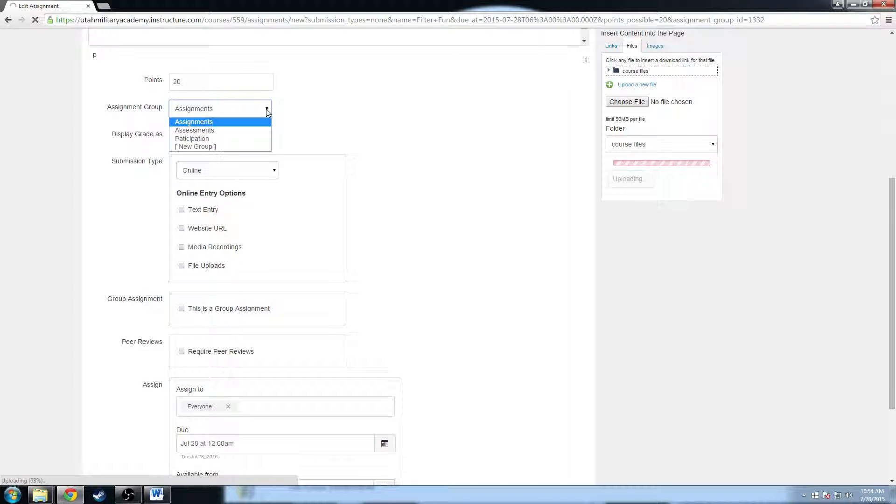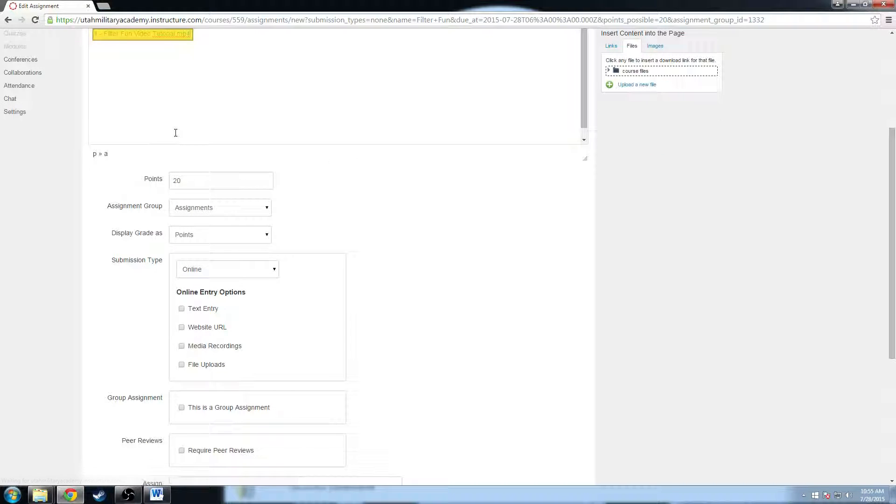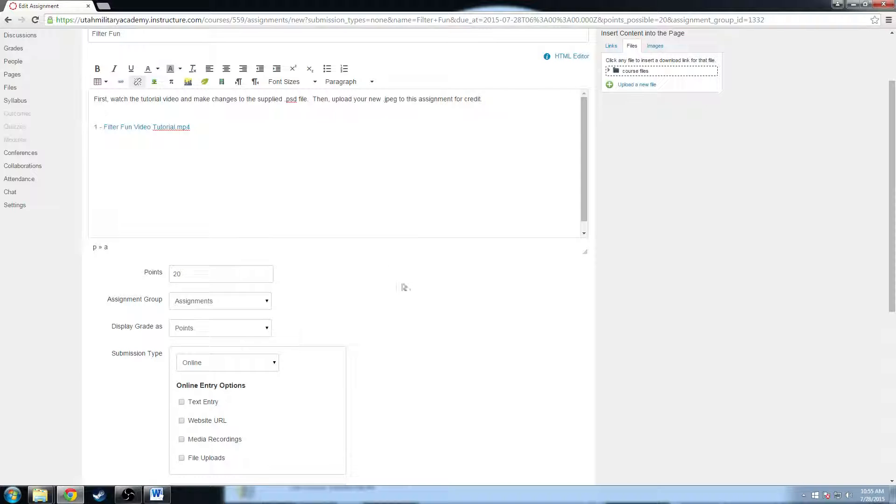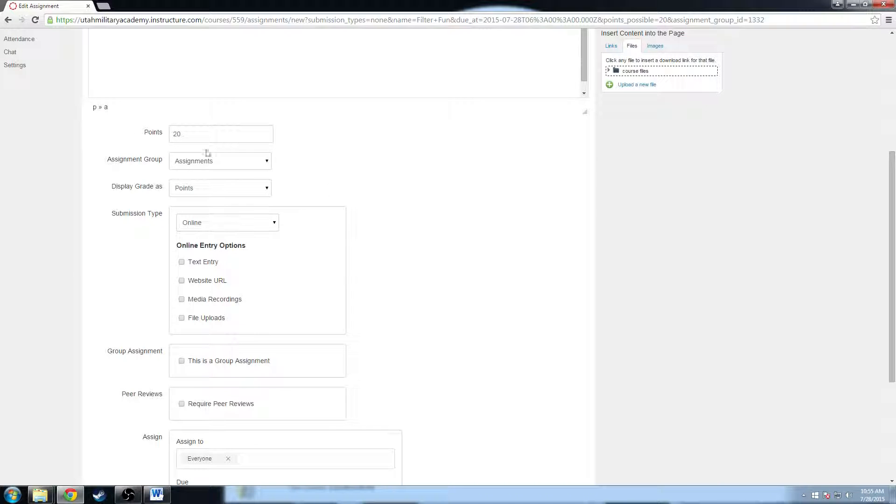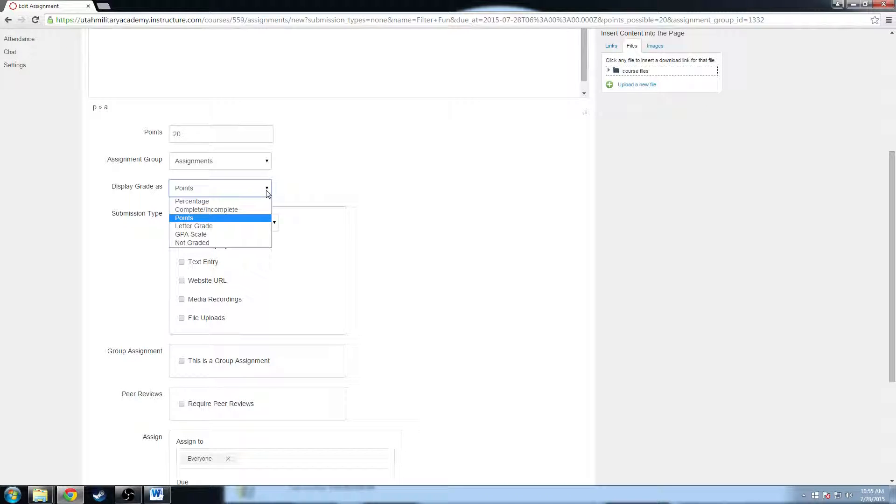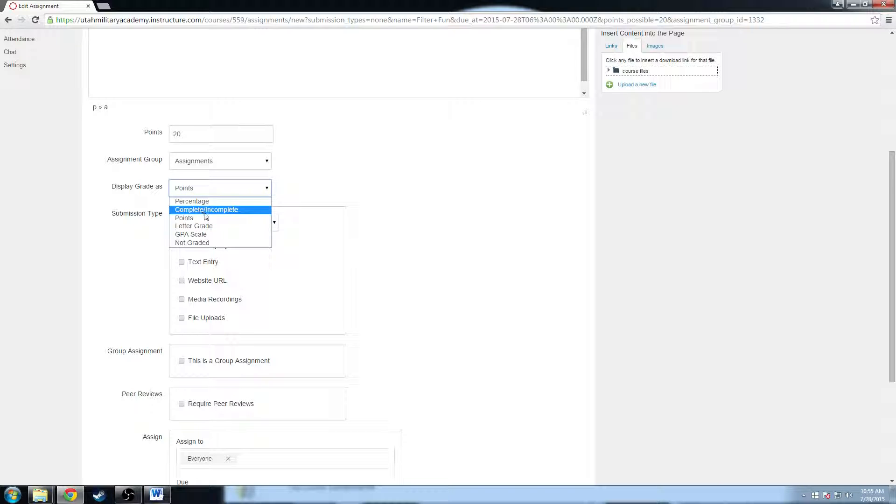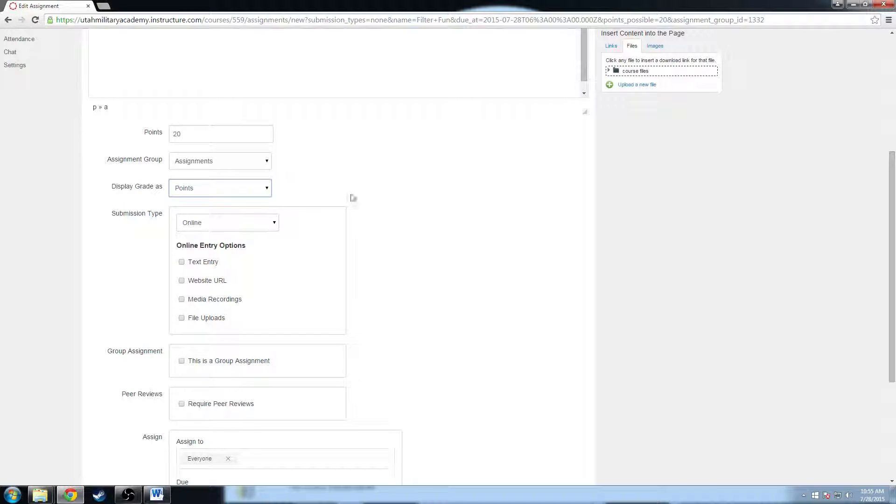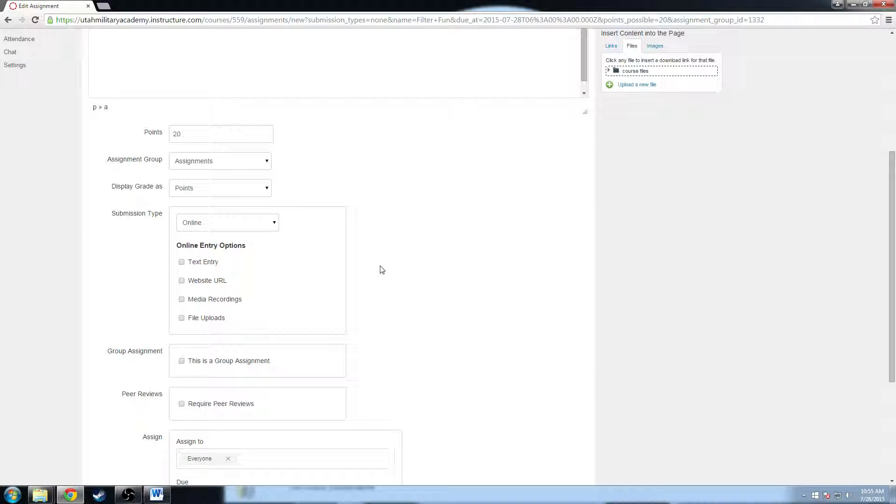But while it's doing that, I'll show you some of the options down here. Again, we can change the assignment group. We can change... oh and there's the tutorial, it's embedded, good times. We can change the assignment group. We can display our grade differently. We can do points, percentage, complete or incomplete, letter grade, GPA, scale, not graded, what have you. And that's all based on what we choose to do as a school and how you choose to modify that as a teacher.